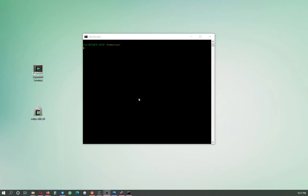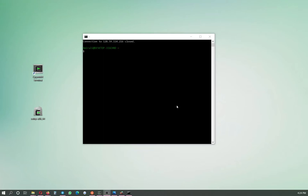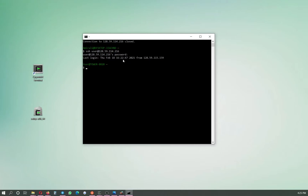Since we are connected to the other computer in the other room, to disconnect I type 'exit' and the connection is closed. I'm back to my own computer's command prompt. To connect again, I press up to recall the command and click enter. This time it only asks for the password — which is great — but it still asks for the password every time you connect.